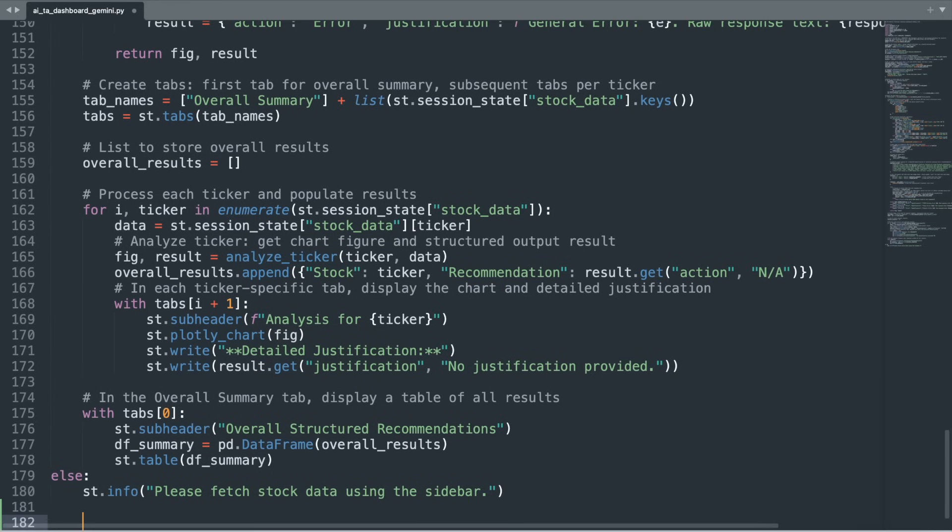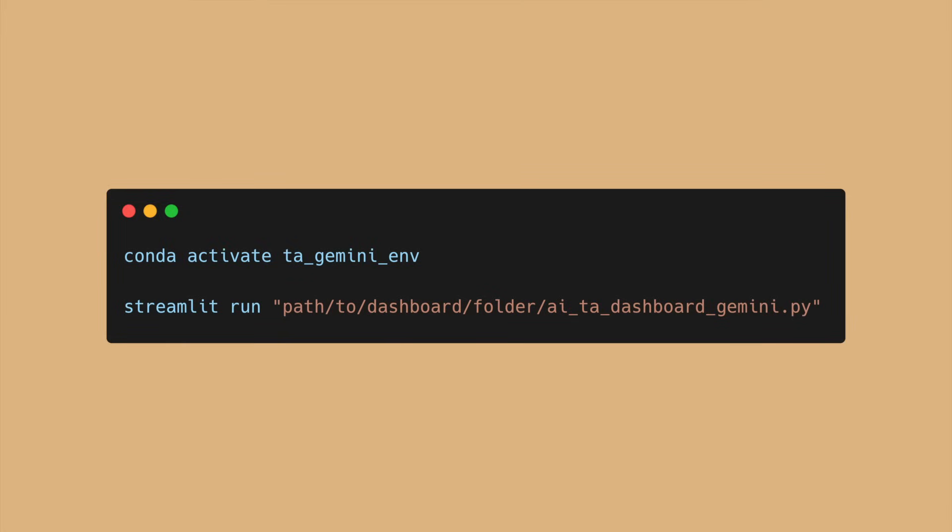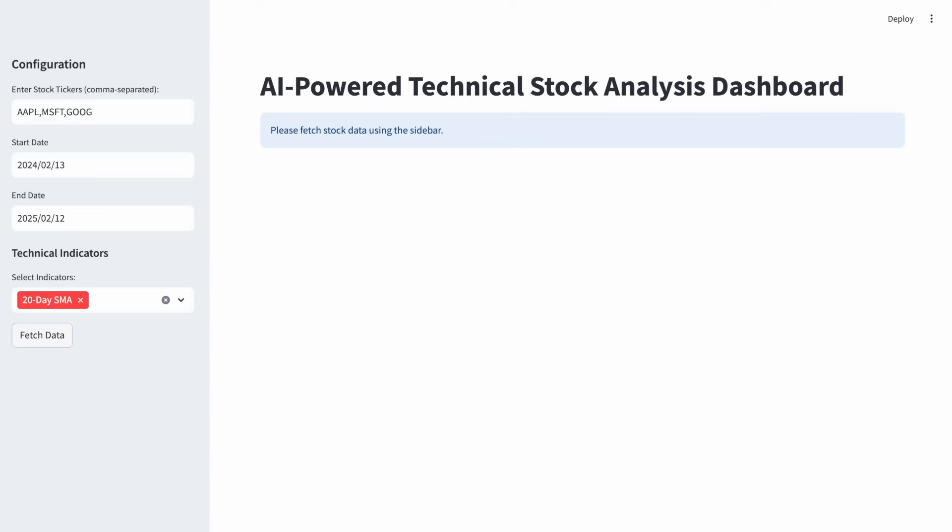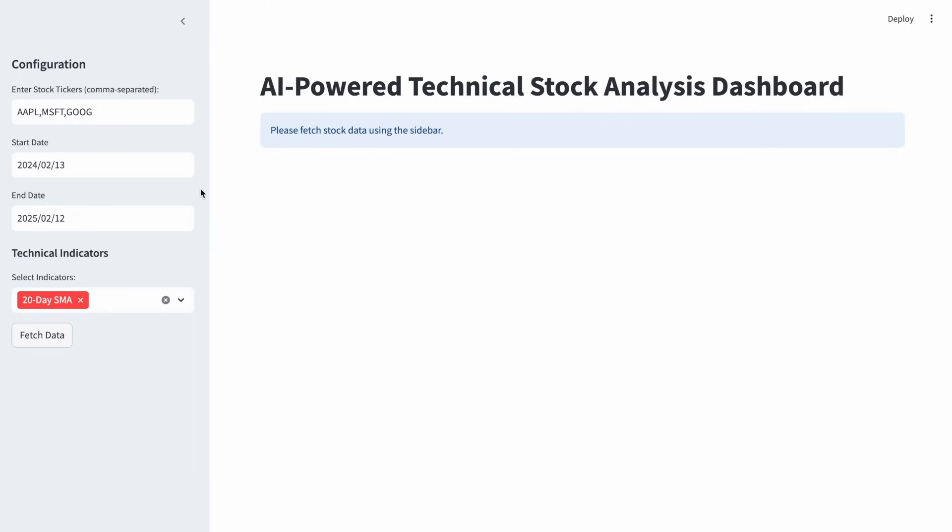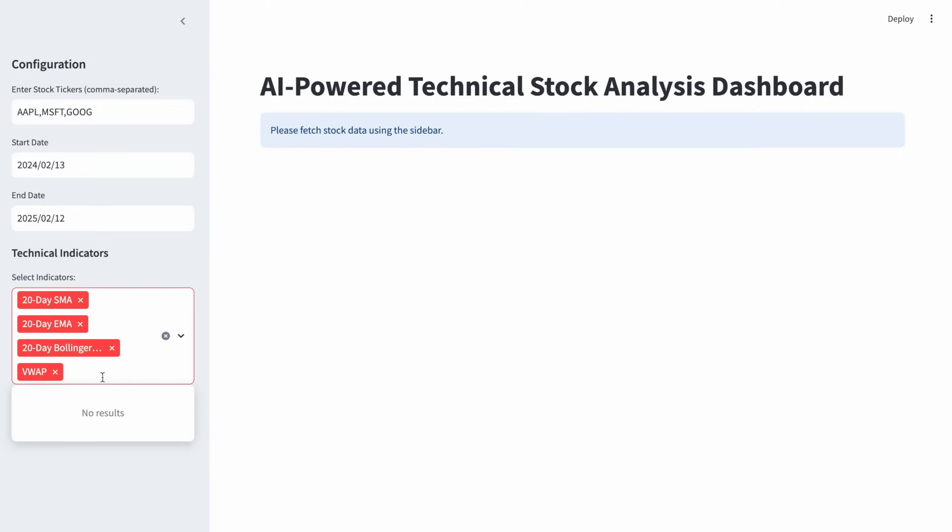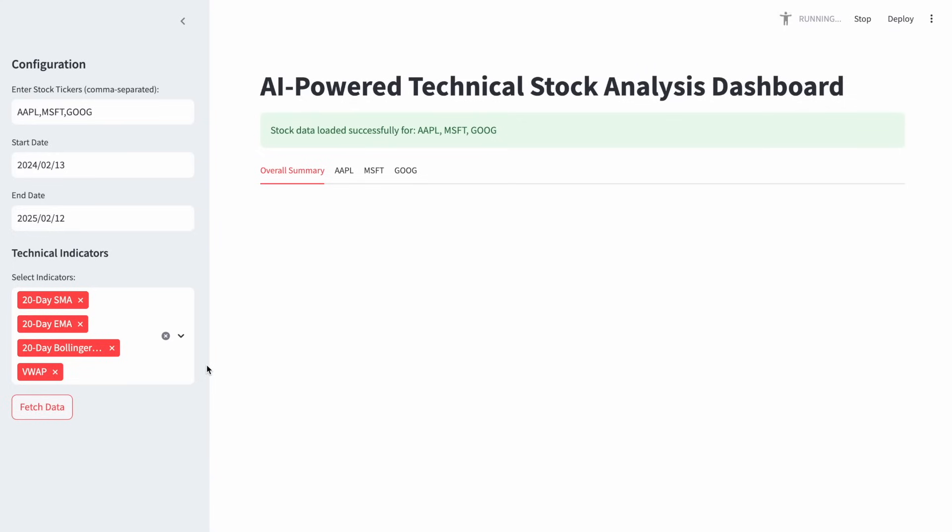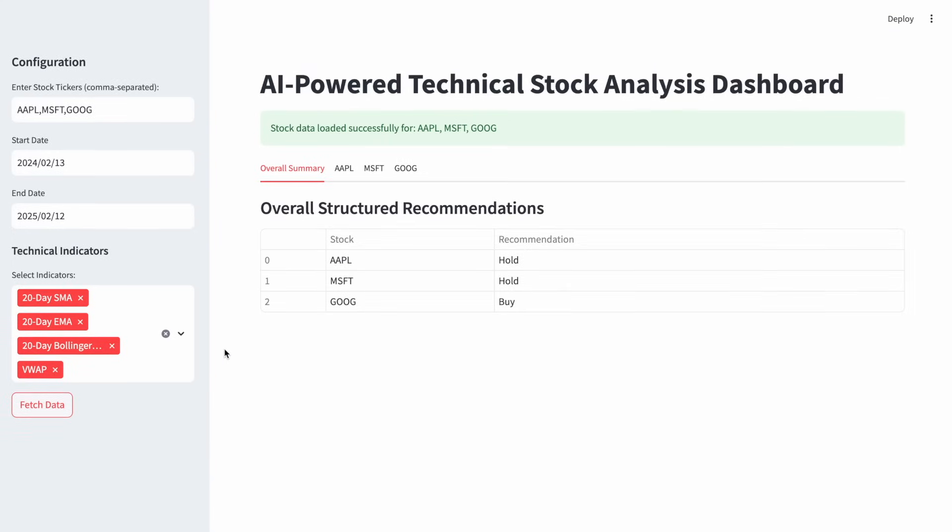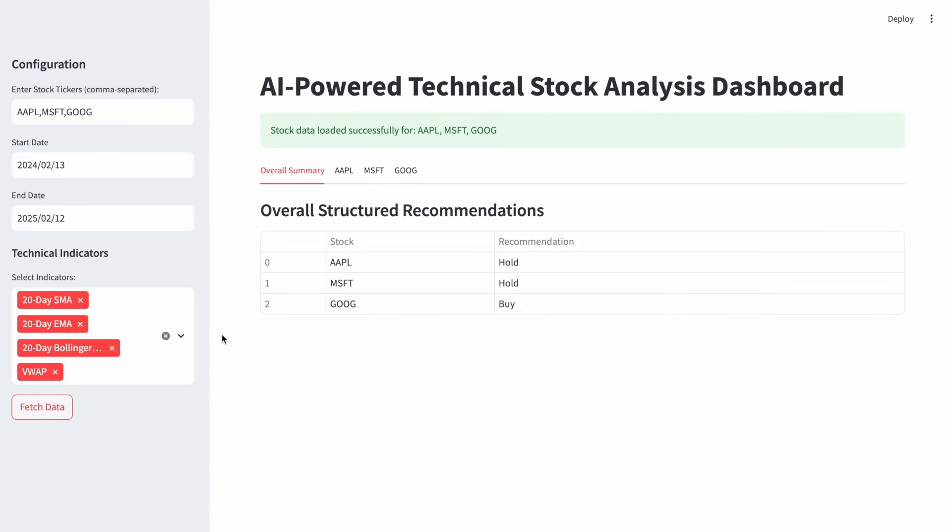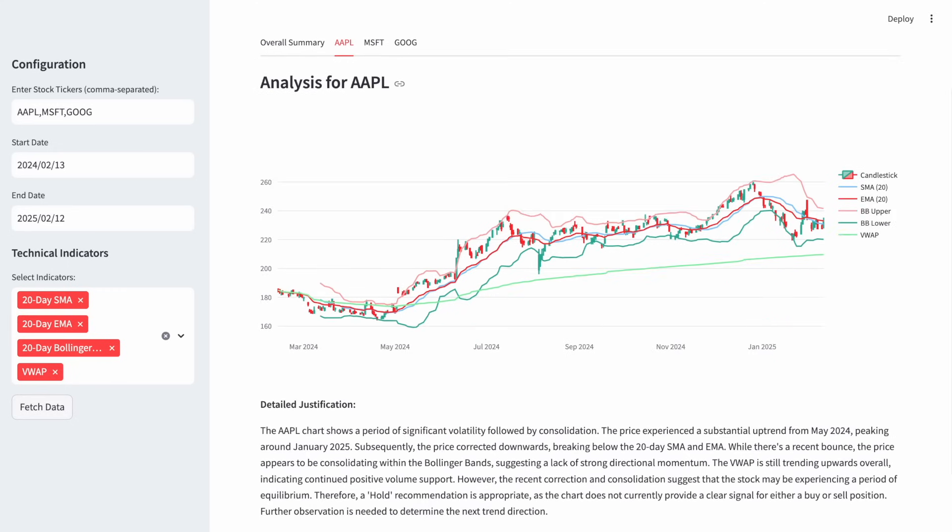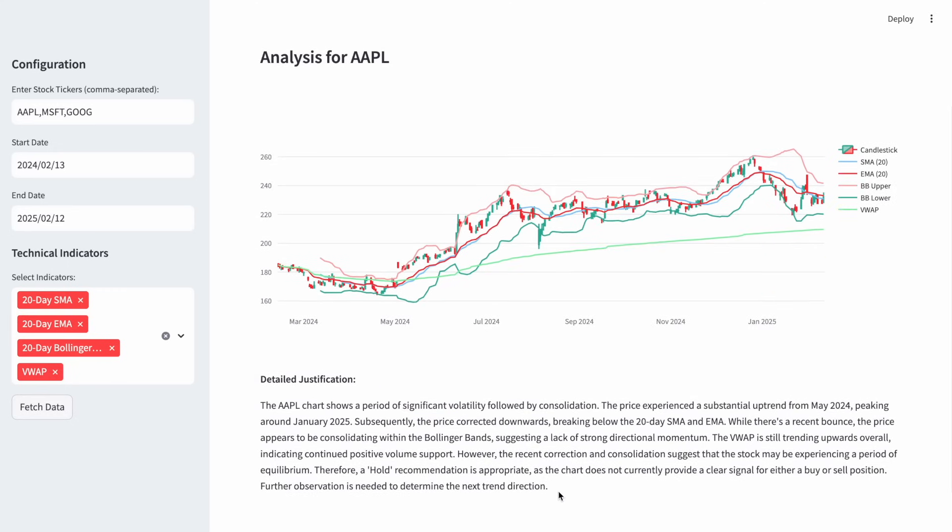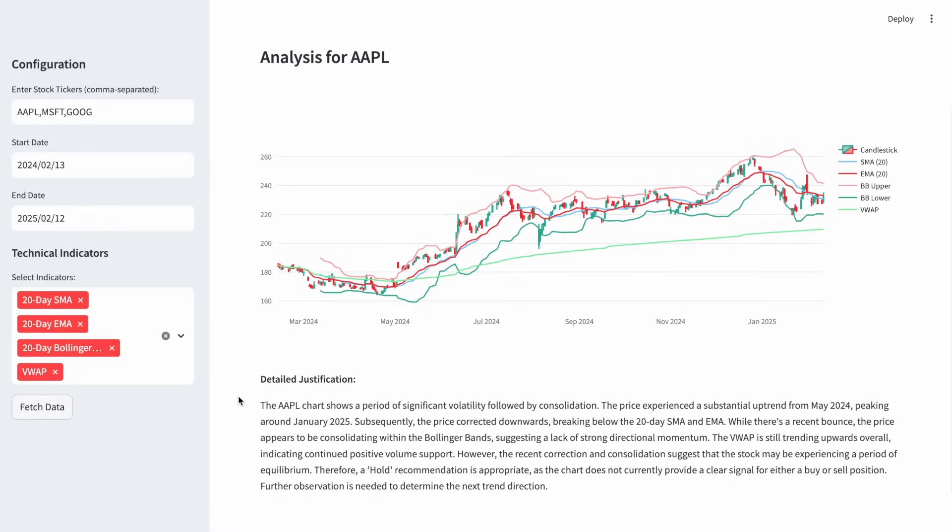Now that you've set everything up, it's time to see the dashboard in action. Open up a terminal and activate your Python environment. Then type streamlitrun, followed by the path to your .py file. This command will launch the dashboard in your web browser. You can now add stock ticker symbols, select a date range, choose several technical indicators, and then click Fetch Data to initialize the technical analysis. You'll first see the overall summary of recommendations, but can then click onto a stock tab and read the detailed justification.